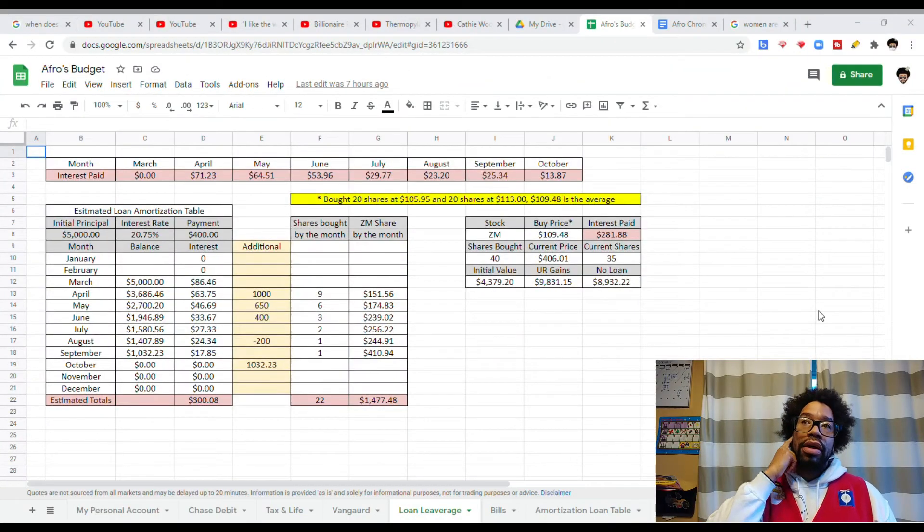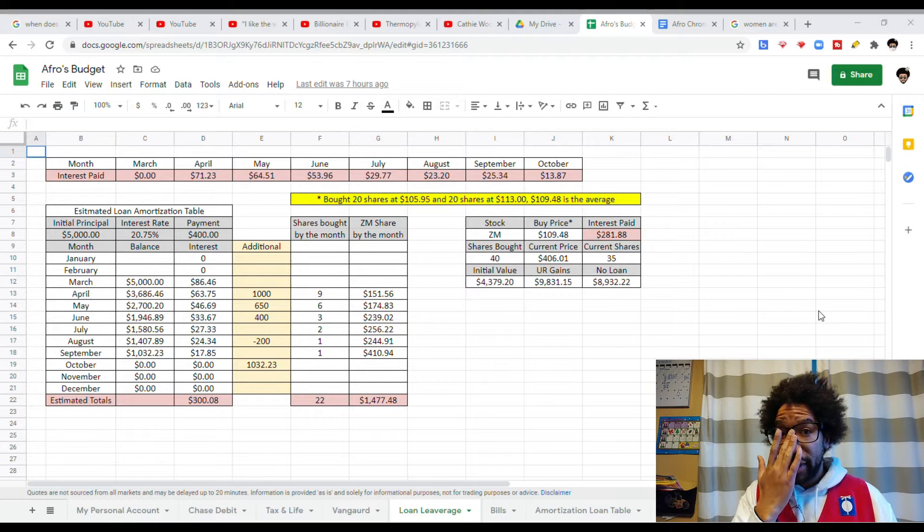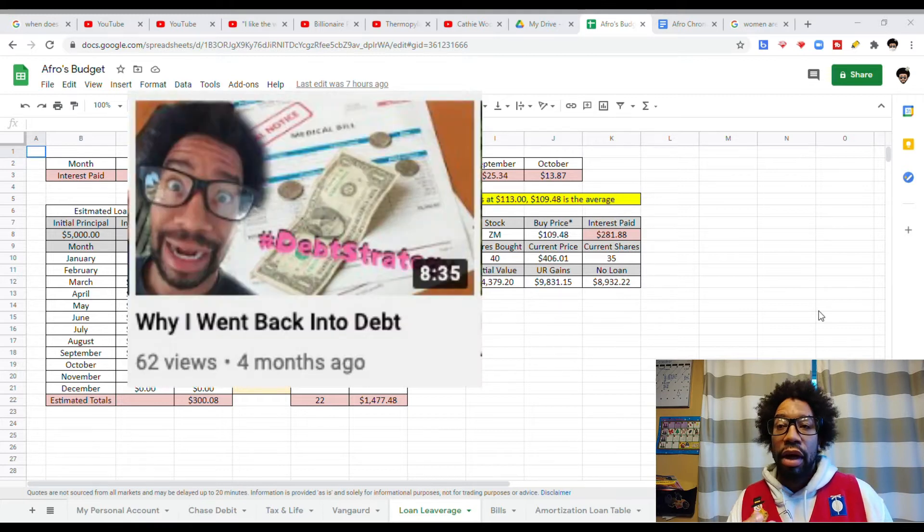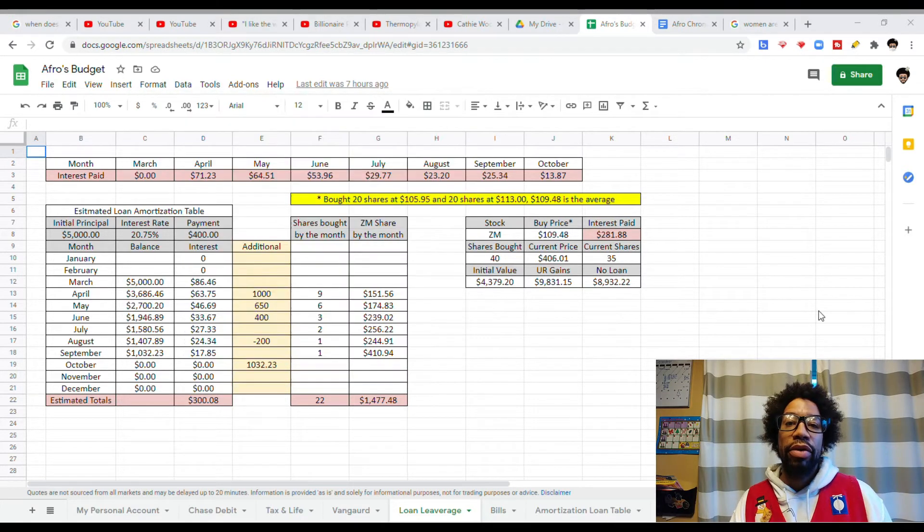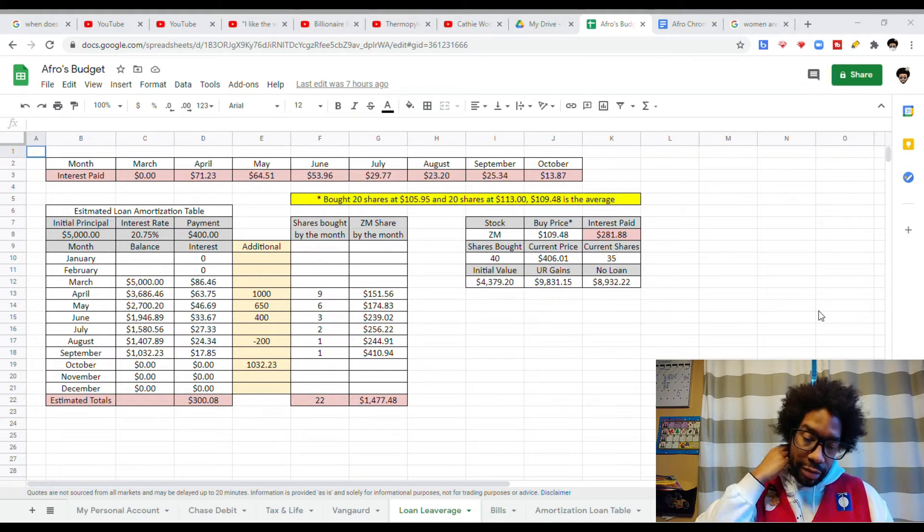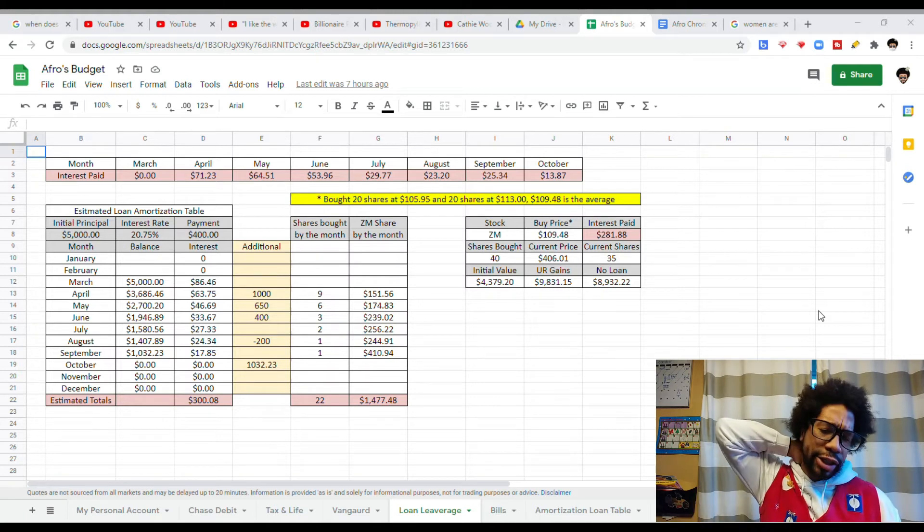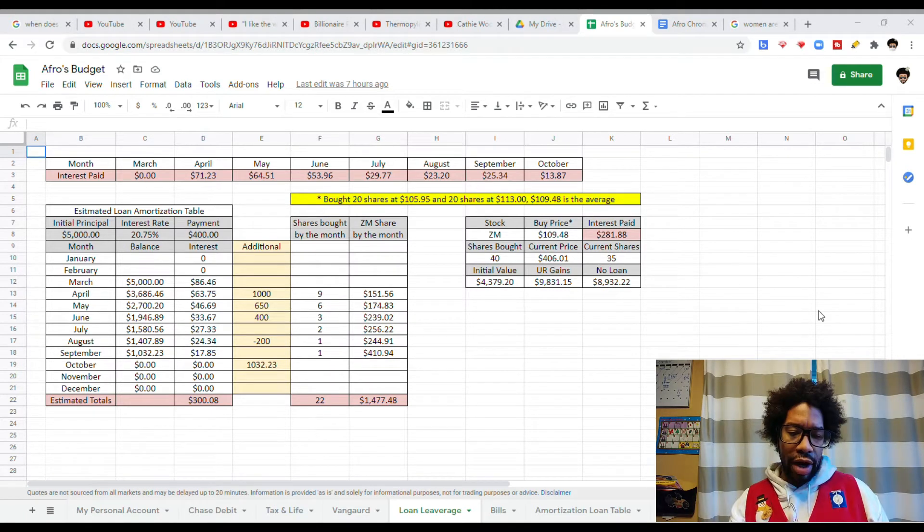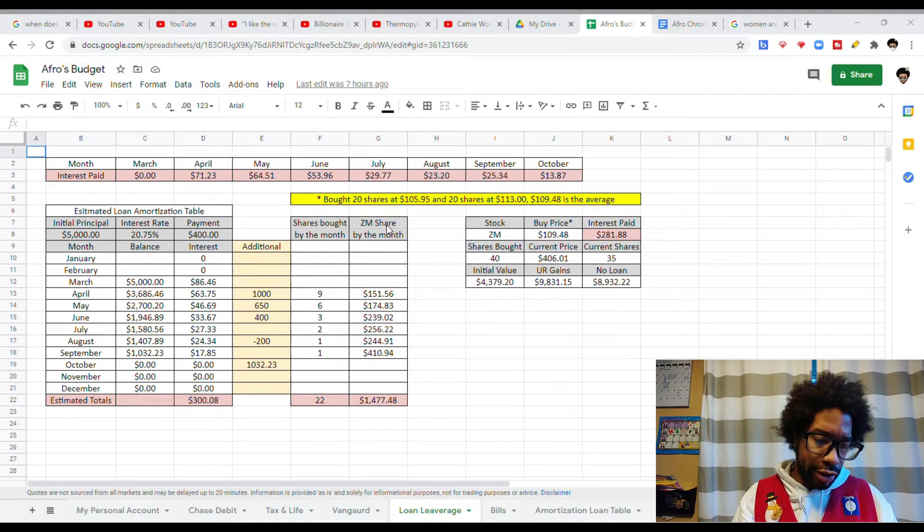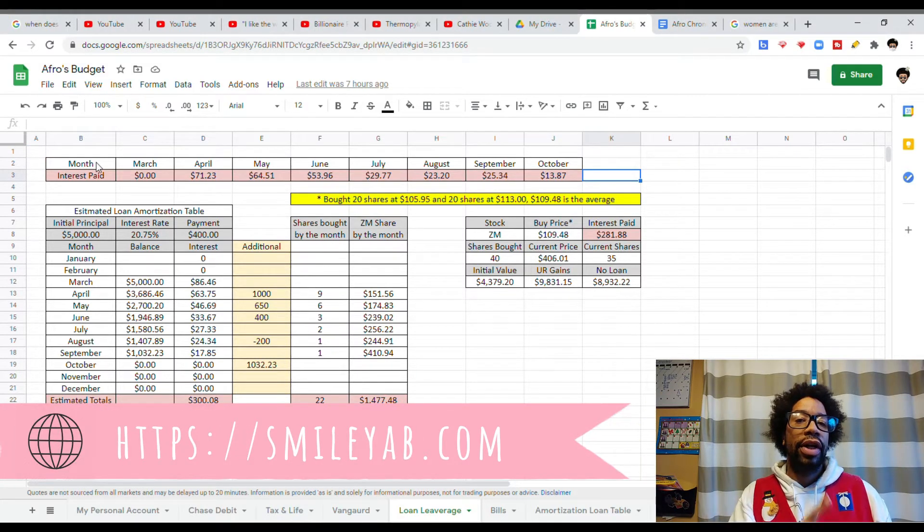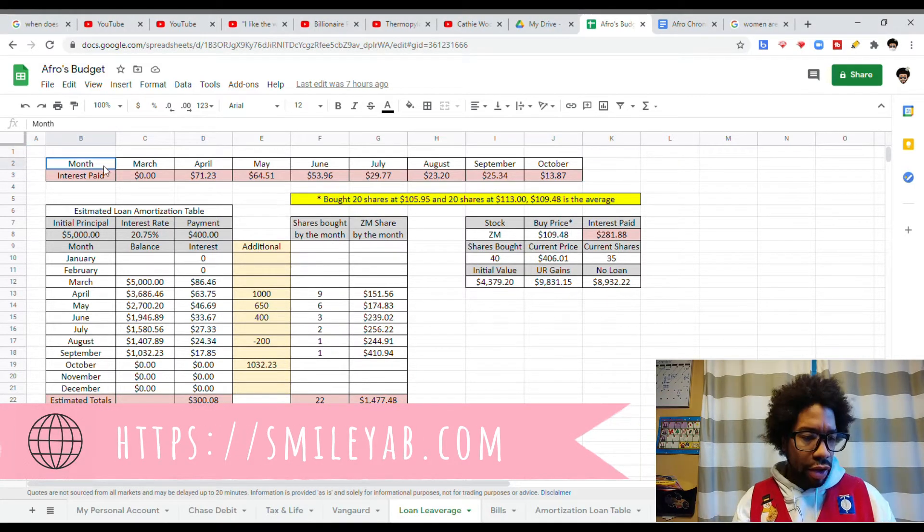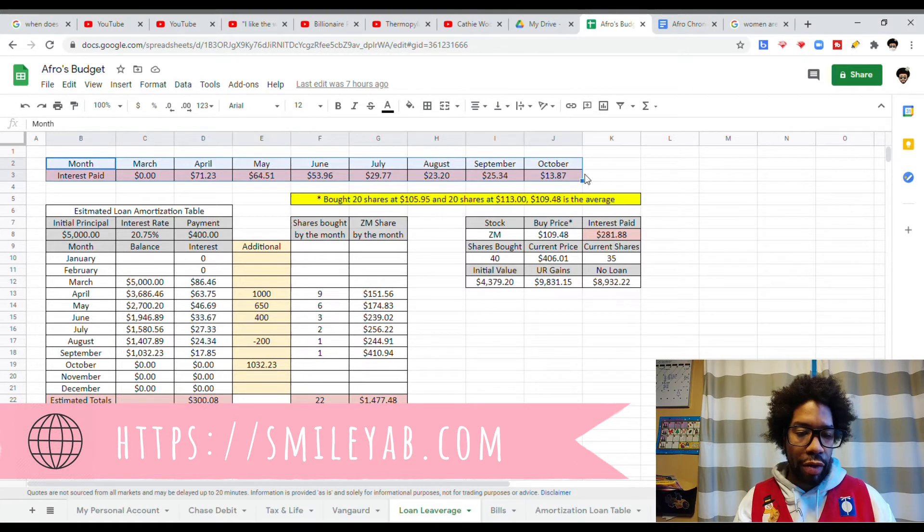So a couple months ago, I did a video on me taking out multiple loans to put money into the stock market, and I just paid off all those debts, and now I want to go over my returns. We're only focusing on the first $5,000 loan that I took out, so it may look confusing. Let's just go over one thing at a time.